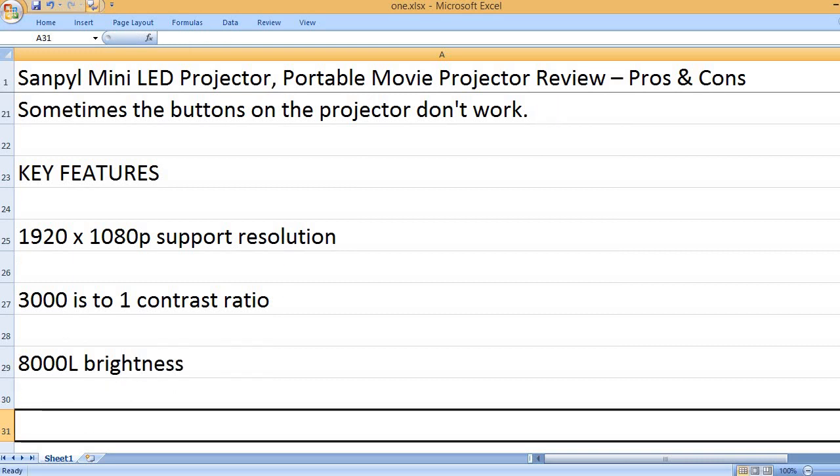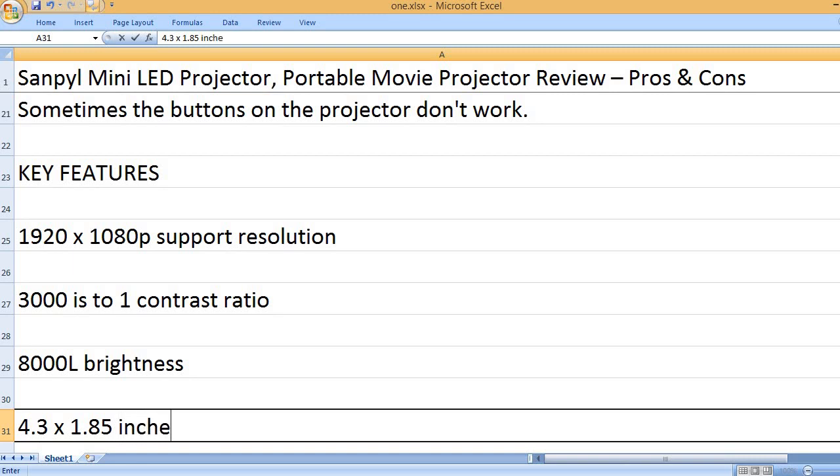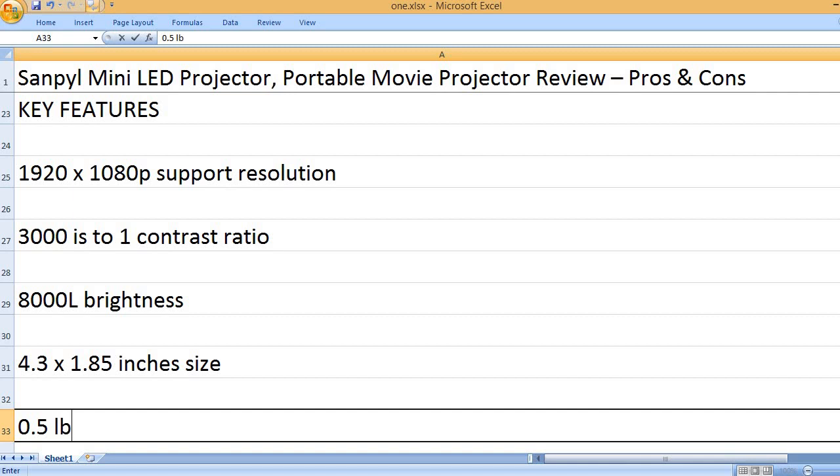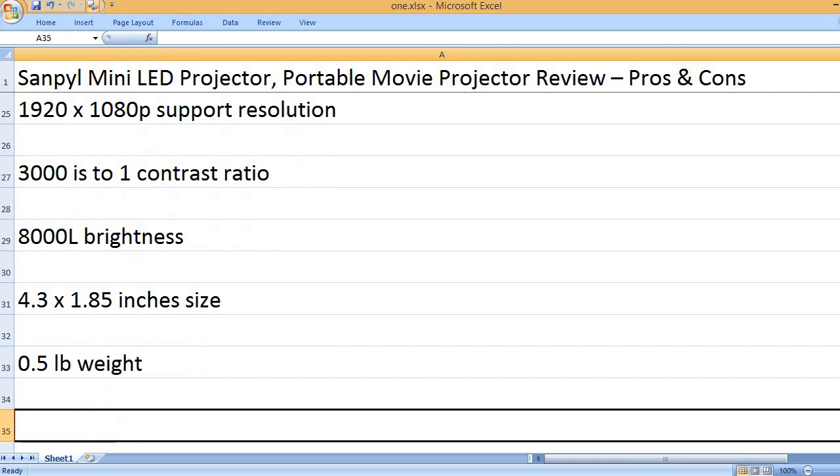8000L brightness, 4.3 x 1.85 inches size, 0.5 pounds weight.